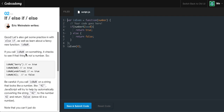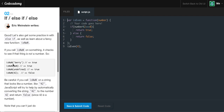Let's also get some practice with else if, as well as learn about the fancy new function isNaN. If you call isNaN on something, it checks to see if that thing is not a number. For example, if we said isNaN on the string 'berry', it would result in true, because 'berry' is not a number. Also, if we were to call isNaN on NaN, it would also return true, because NaN is not a number, so obviously it's going to result in true.